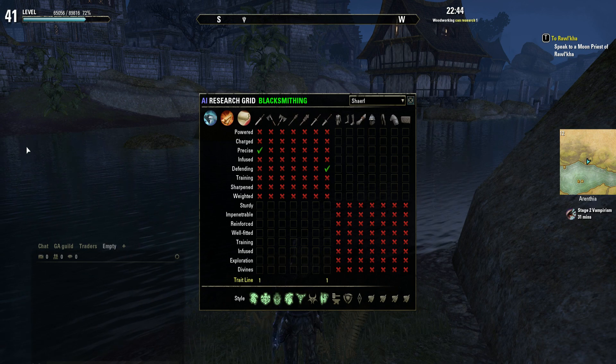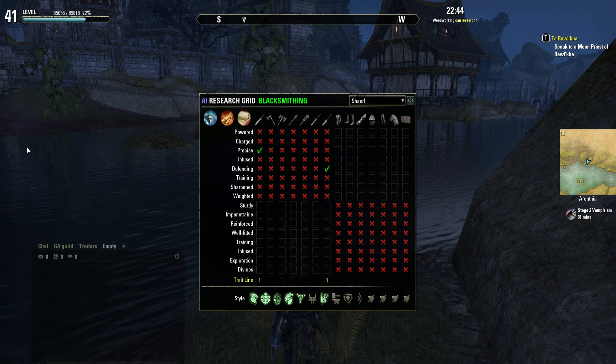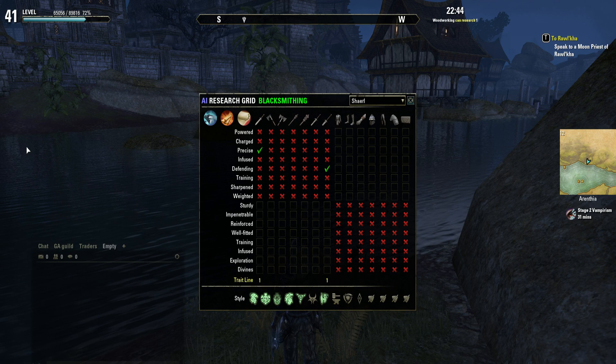And that's it — that's AI Research Grid. I hope you get a lot of use out of this. Thanks.